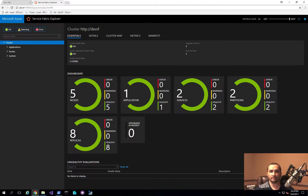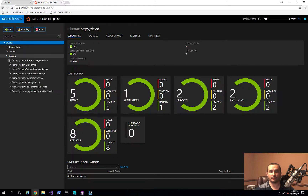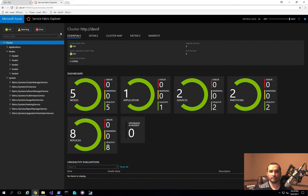What we have here is our 5-node Service Fabric cluster. I have 5 nodes, one application running, there are 8 replicas in it, and we're going to go ahead and upgrade it. So let's get started.